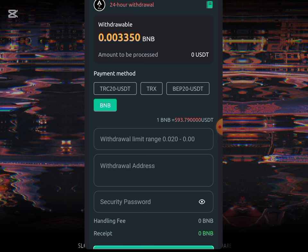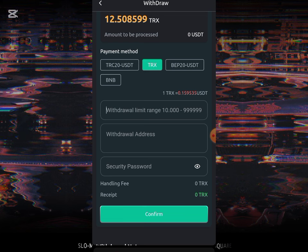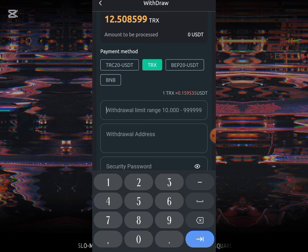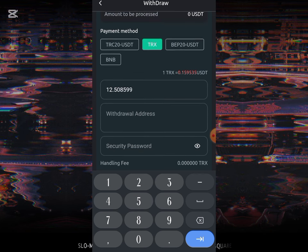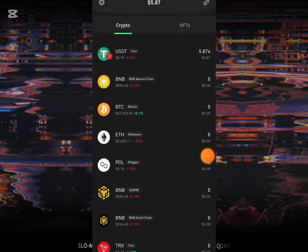It depends on the one you want to use. Once you click on it, you'll be making your withdrawal. I'll be choosing TRX right over here, so all I have to do is put the amount I'm withdrawing. Once I put it, I'll put the address — to get my address I have to go to my Trust Wallet account, copy my TRC, that is my TRX address, and paste it over there.